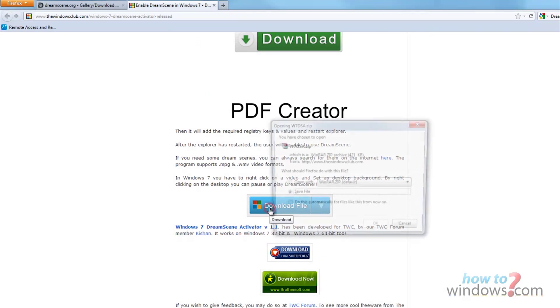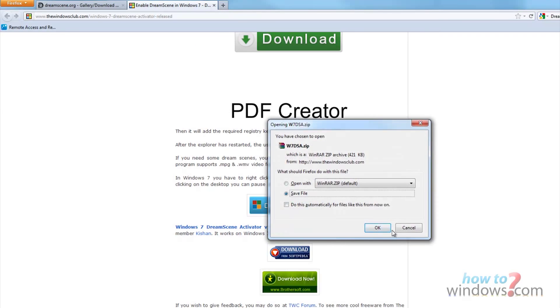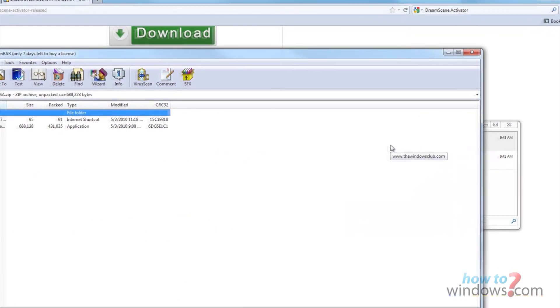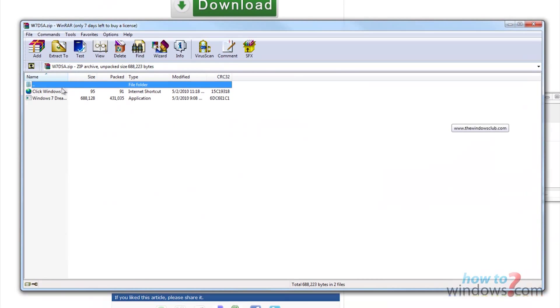Download the file then open it in your zip program. Double click the .exe. When it opens, select enable.